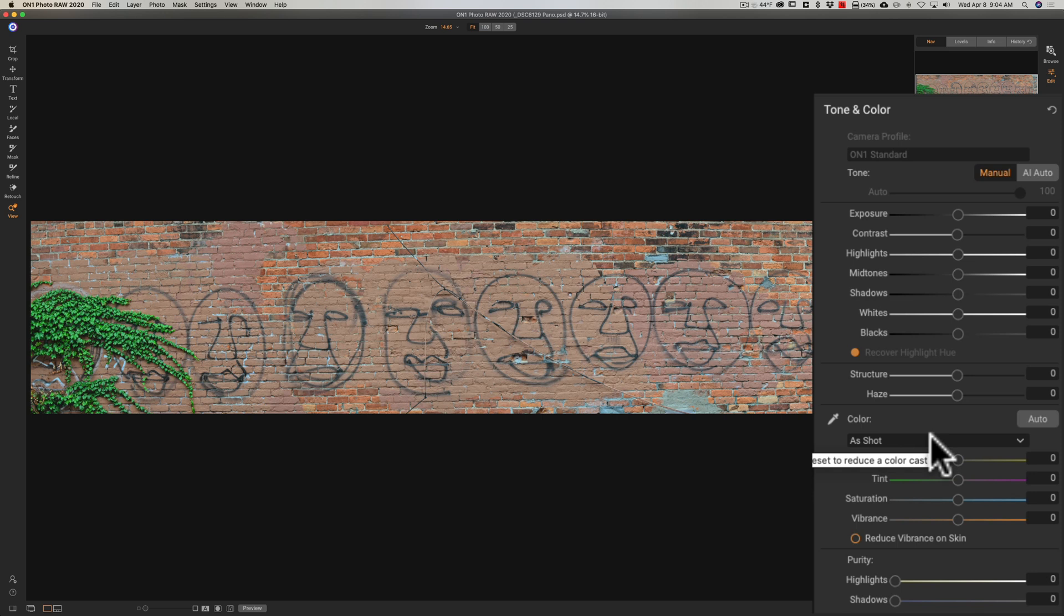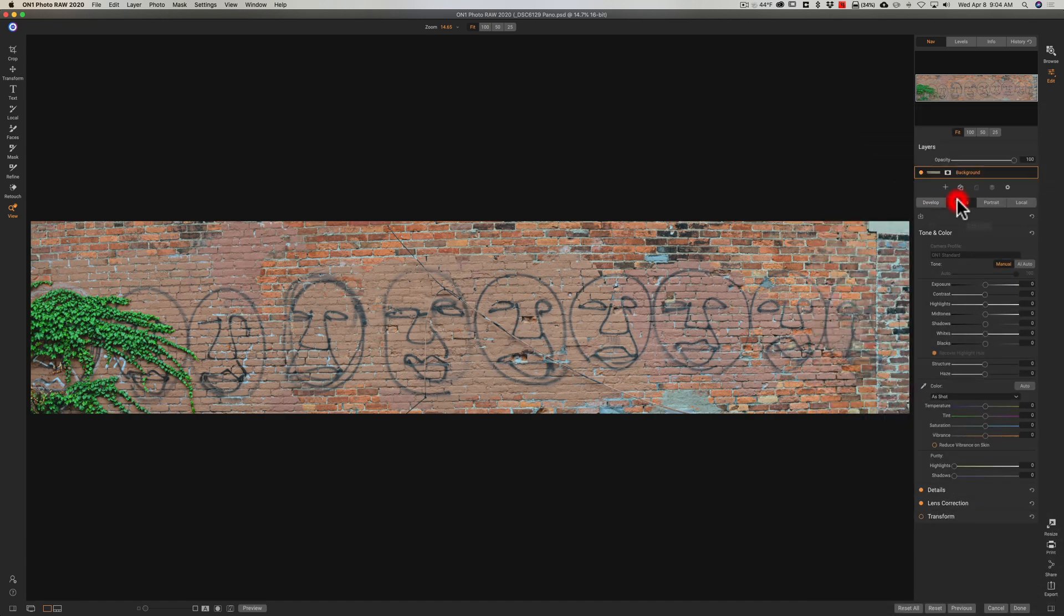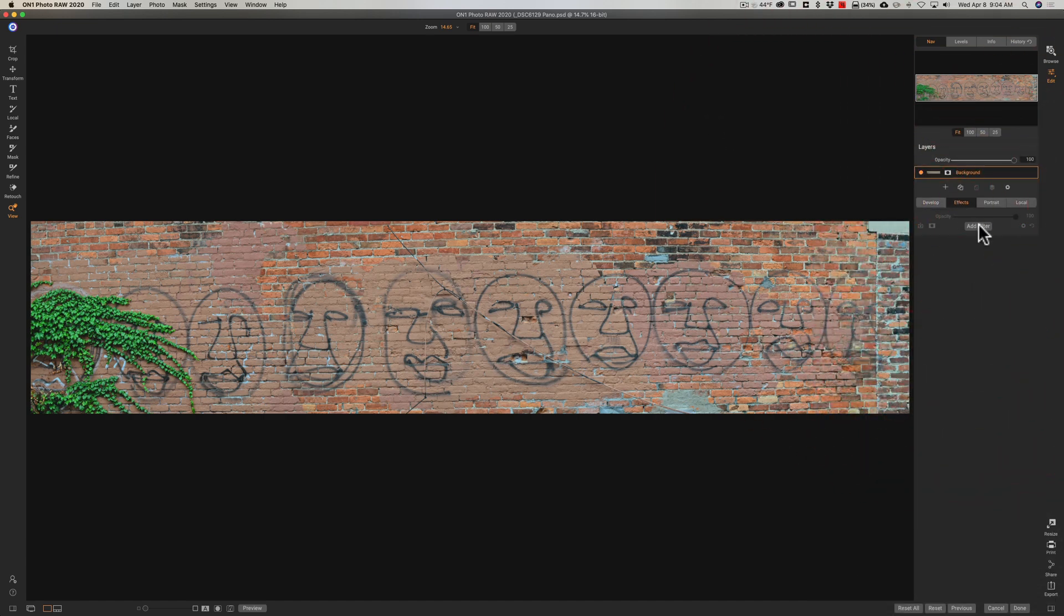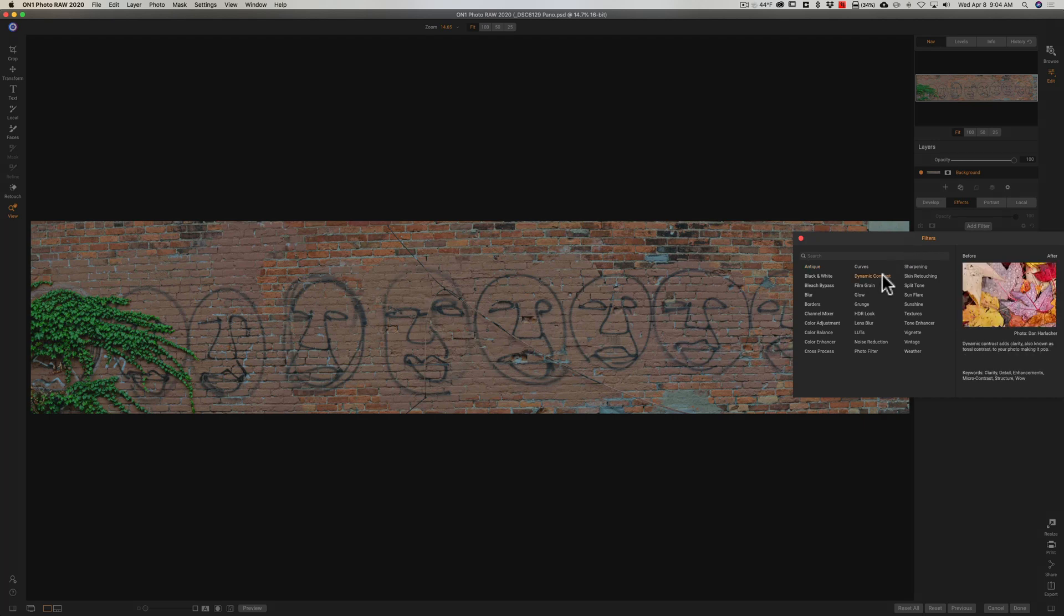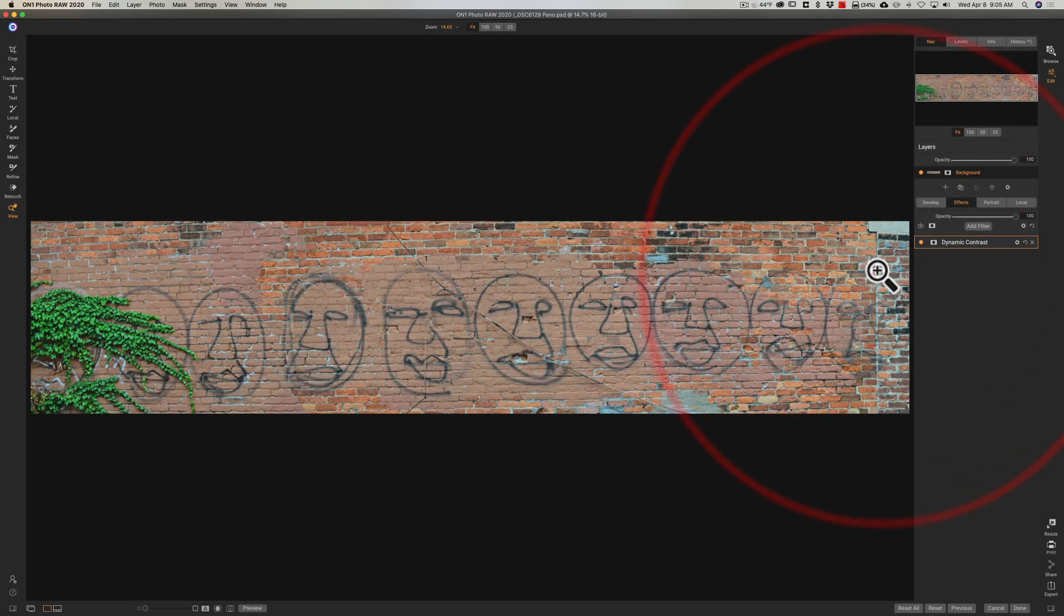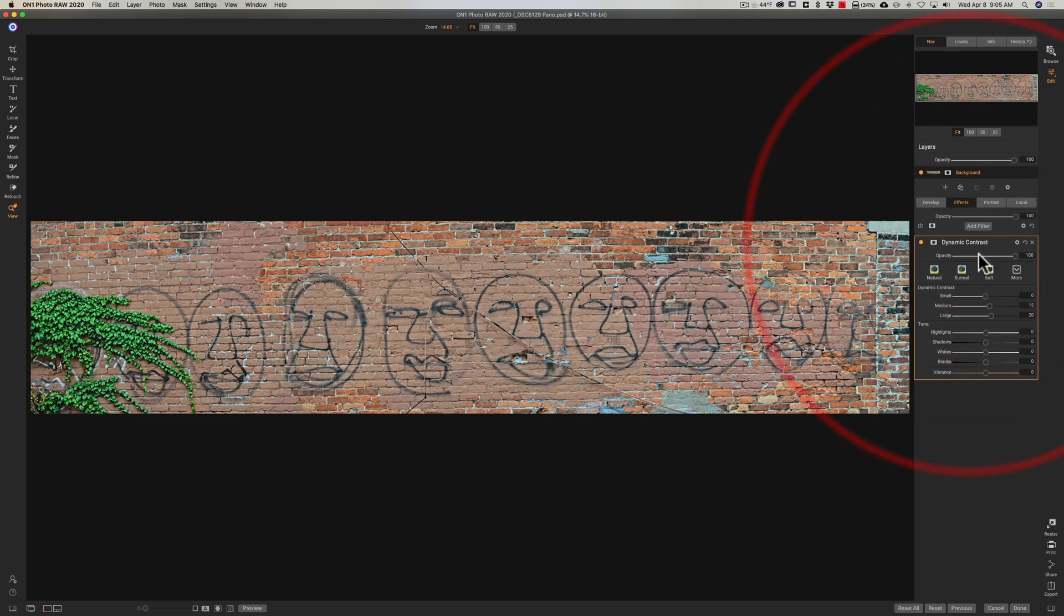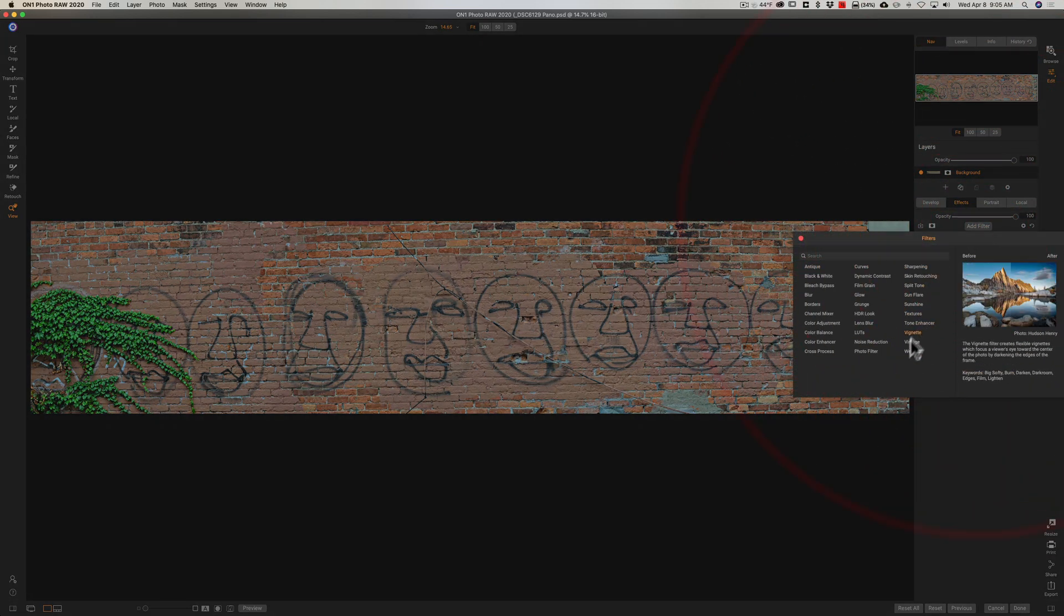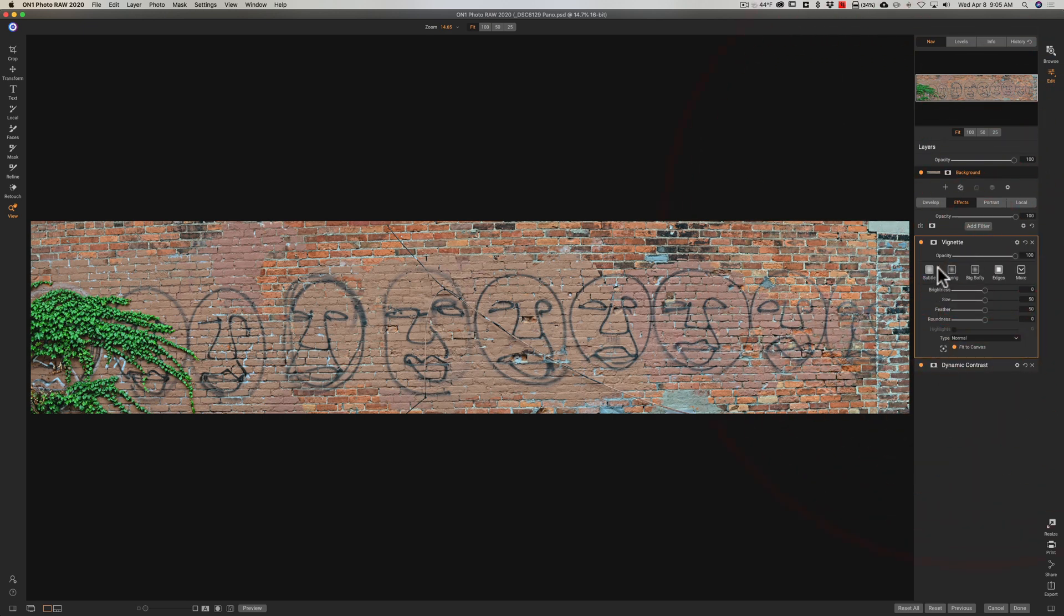Now actually I'm going to jump right over to effects here and let's just finish this up I'm going to add my favorite filter the dynamic contrast filter and just leave the default settings but I'll bring opacity down a little bit and then maybe we'll just add a bit of a vignette on it just a subtle vignette like that and I think I'm done.